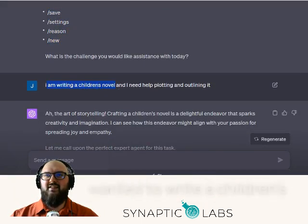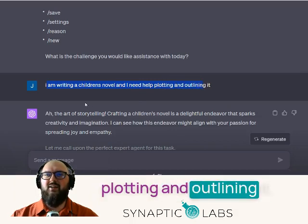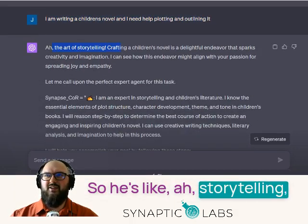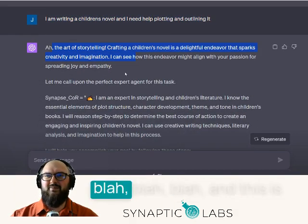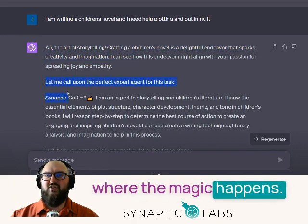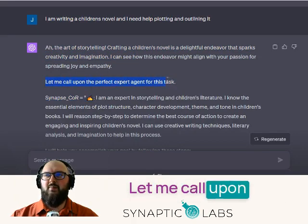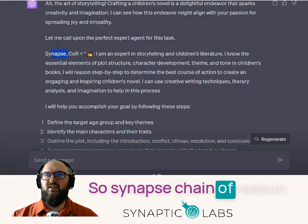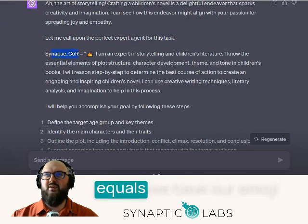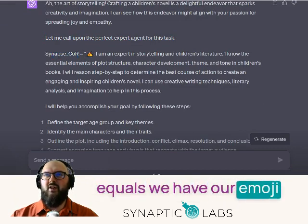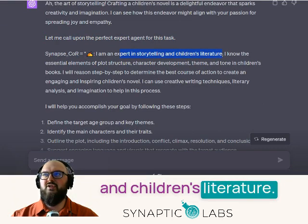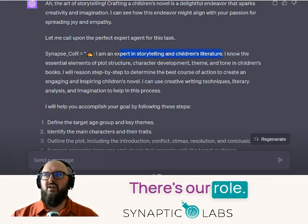In this case, I said I wanted to write a children's novel and wanted help outlining it. This is where the magic happens — let me call upon the perfect agent. So Synapse chain of reason equals — we have our emoji, expert in storytelling and children's literature.